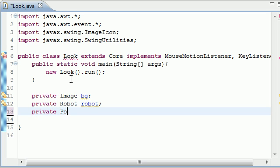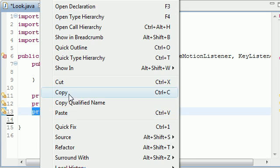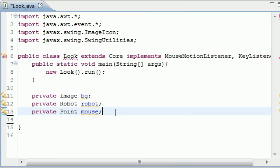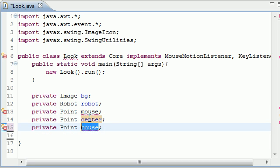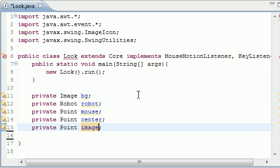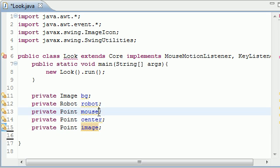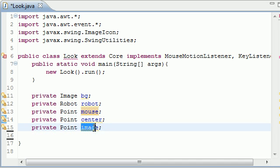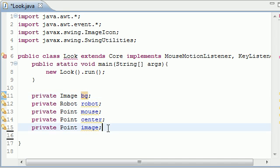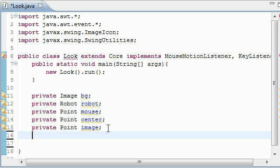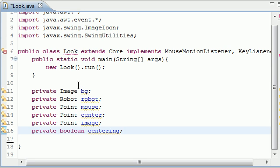Now we need to keep track of three points on our screen and there's actually a Point class where we can do this. So make private Point and the first one is our mouse location, and the other one is going to be the center of your screen which is center, and the last one is going to be that background image. So we're going to be keeping track of three things: the mouse location, the center point on your screen's location, and the images or that background image's location. And now we need one more boolean value, so private boolean centering. This is going to be true while your mouse is centering on your screen and false while your mouse is already in the center of the screen.